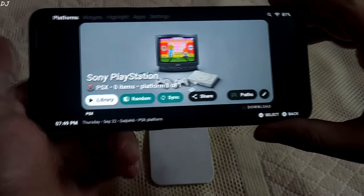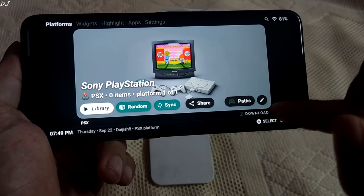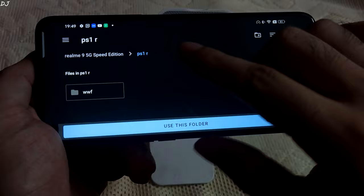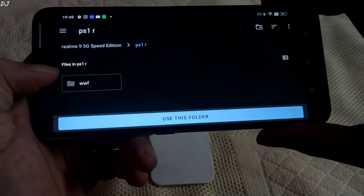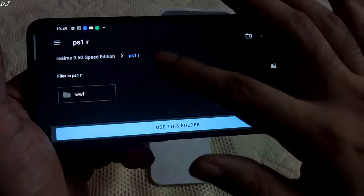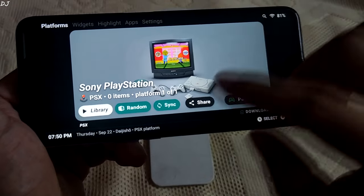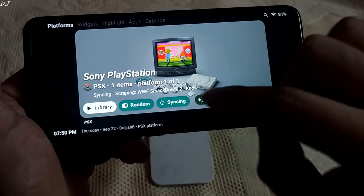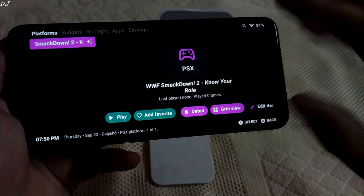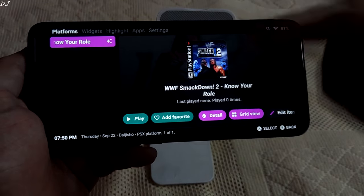So now ePSXe will be used for running PS1 games. We also need to specify the directory where we have placed our game ROMs. Tap on Paths, then Add More. In the root directory of my phone I have created a folder called 'PS1 R' where I have placed my PlayStation 1 ROM — WWF SmackDown. I'll go back and use this directory, tap 'Use This Folder', Allow, then Finish. Now I'll tap on Sync. You can see our game has been detected. Tap on Library and there's our game. My device is connected to the internet so the box art was downloaded automatically, and it also scrapes the metadata by itself.